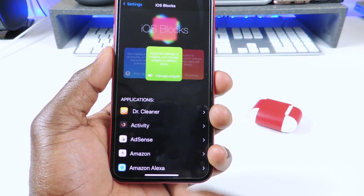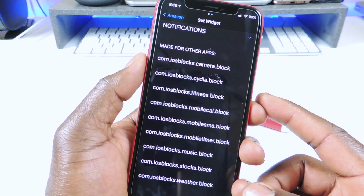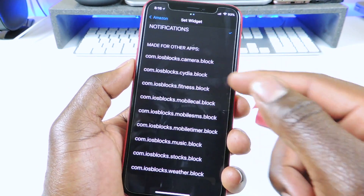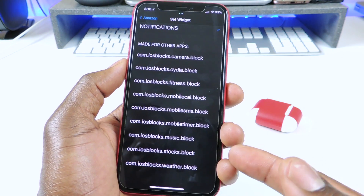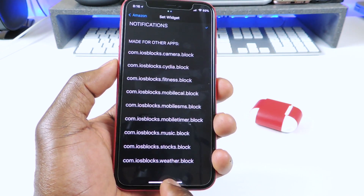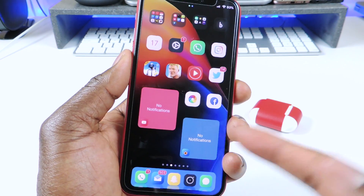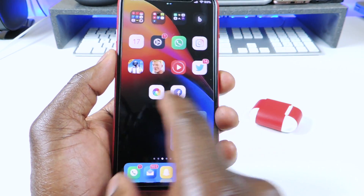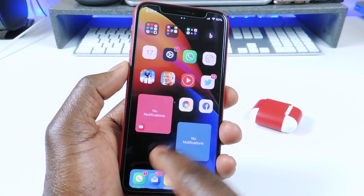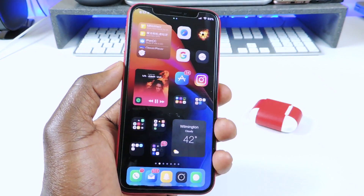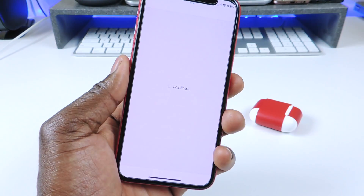There are only a couple of widgets right now, but there will be more. So if I go to an app — let's say Amazon — and set widget, you will see you have some presets: camera, Cydia, fitness, mobile call, mobile SMS, music, and weather. That's how I set up those widgets. If you want to do one that doesn't have a widget, it would just turn it into a notification page. So if I open it up now, it just turns it into a notification because it doesn't have a widget set up for it. I have widgets for weather, music, and Cydia, and you could just tap on them and it will go right to whatever app.